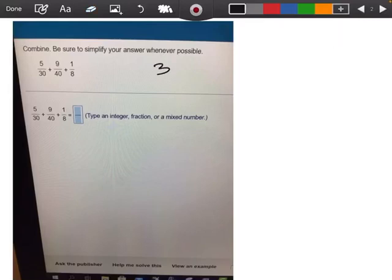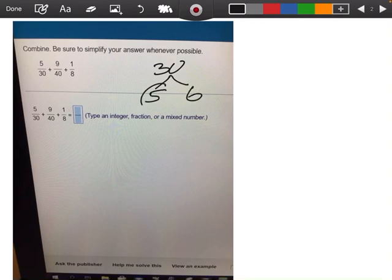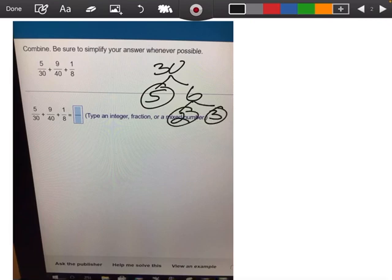So what we're going to do is break down our numbers. For 30, I know that that's 5 times 6. I can't break down 5, but I can break down 6 into 2 and 3. So 30 is going to be 2 times 3 times 5.